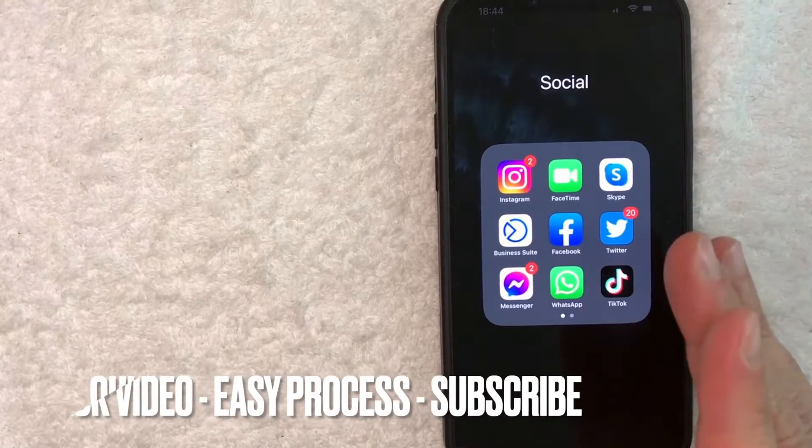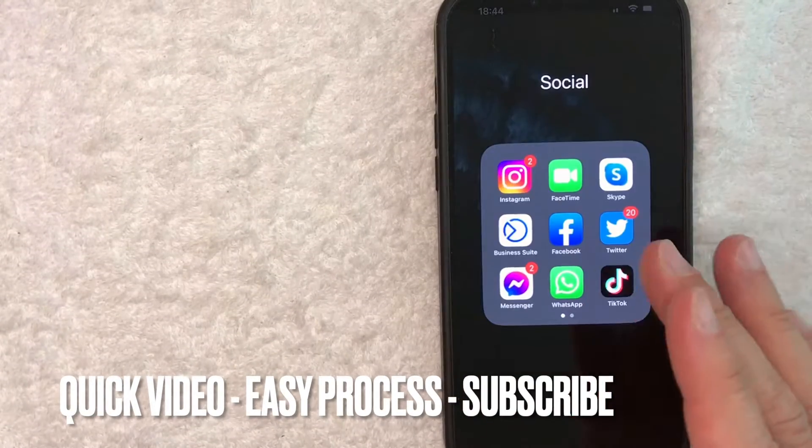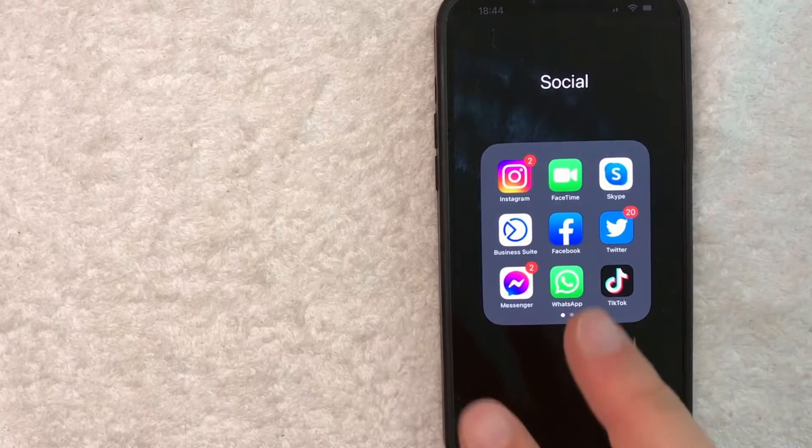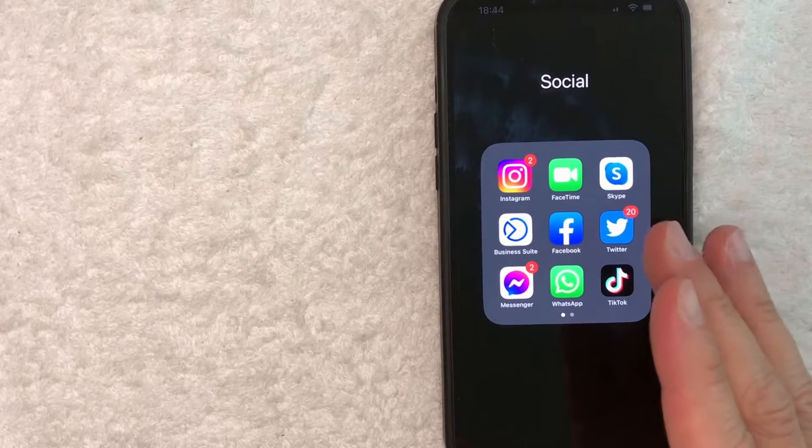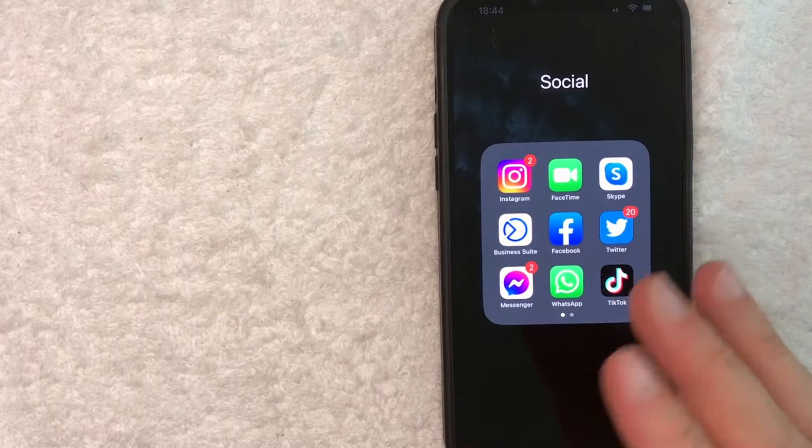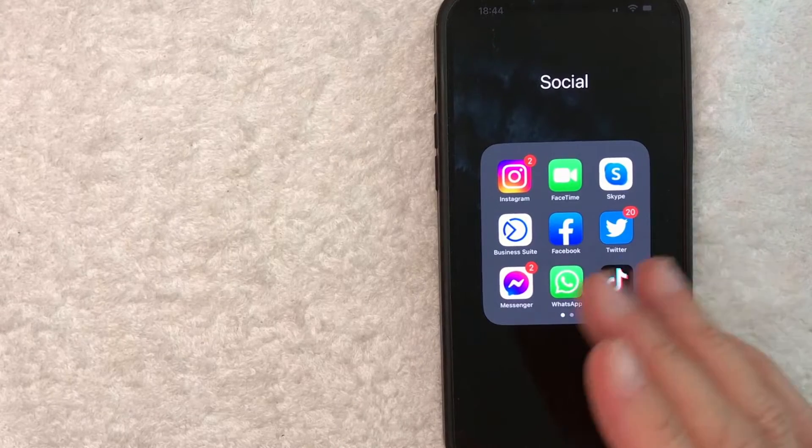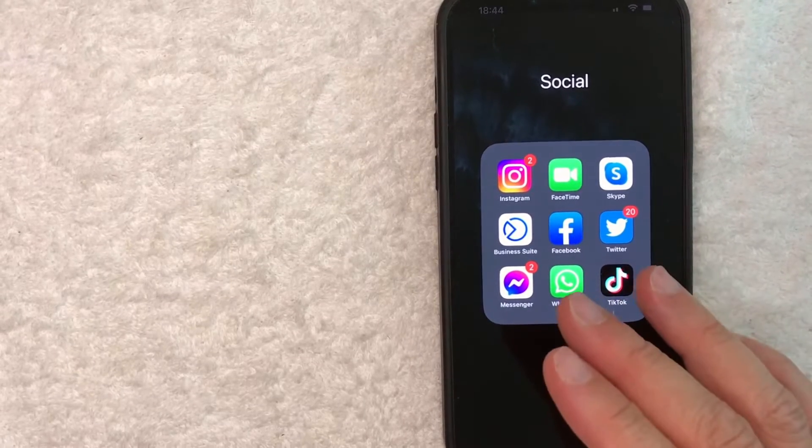First off guys, this is going to be a really quick video. There's not too many steps involved and I'm going to show you two different ways to find your Facebook message requests. So be sure to stick around to the end of the video. But why would you want to find your Facebook message requests?